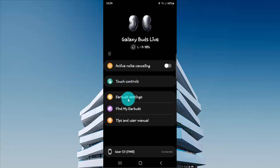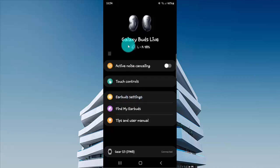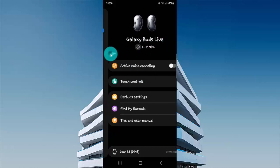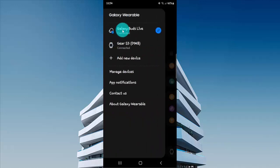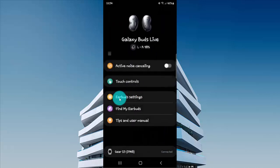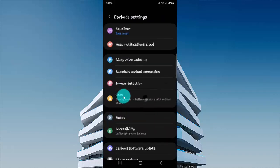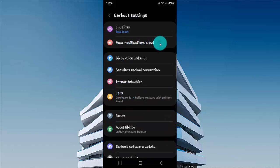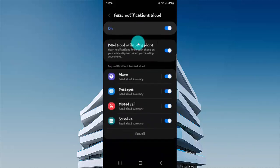Tap Earbud Settings. If you cannot find Galaxy Buds Live screen, tap More icon or three line and then select Galaxy Buds Live. Then tap Earbud Settings. Select the Notifications Allowed and then Read Aloud While Using Phone.